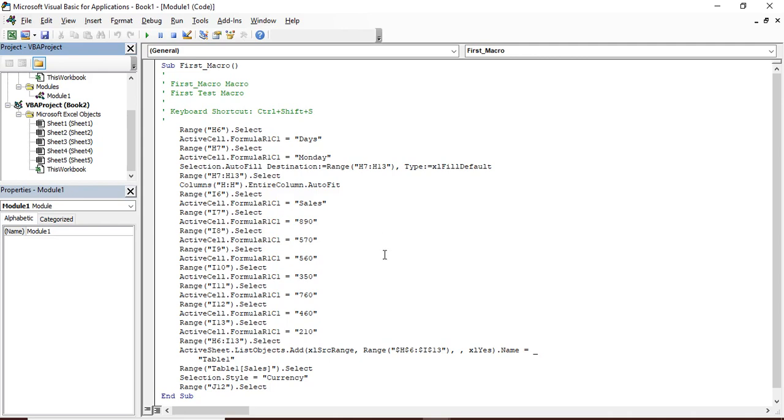So basically whatever objects that are opened right now would be shown over here in the project explorer panel of VBA. It helps you to take an idea or make an understanding that what objects are open right now and what a particular workbook contains, how many sheets.